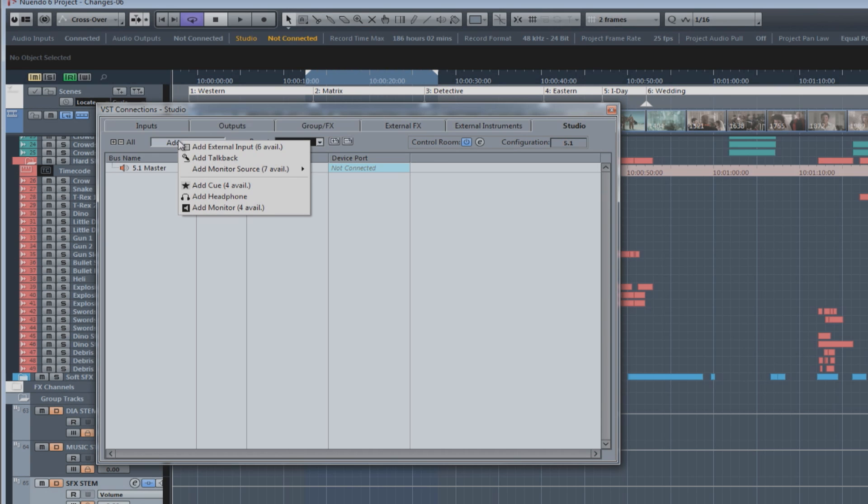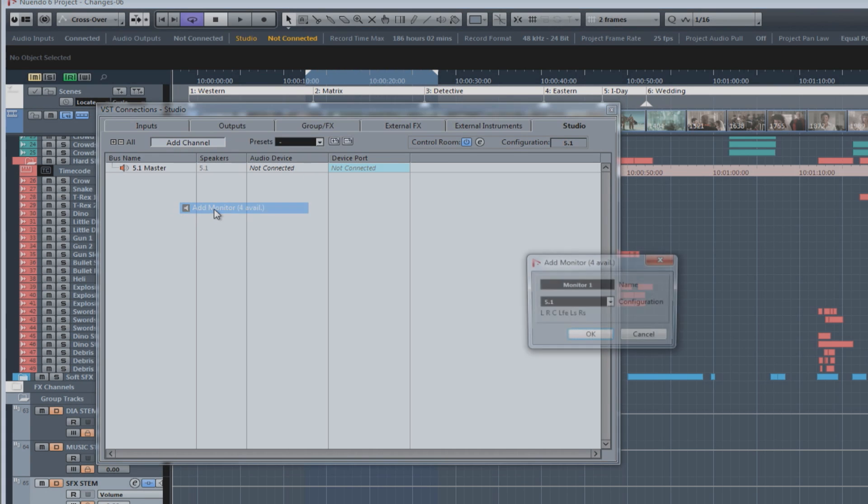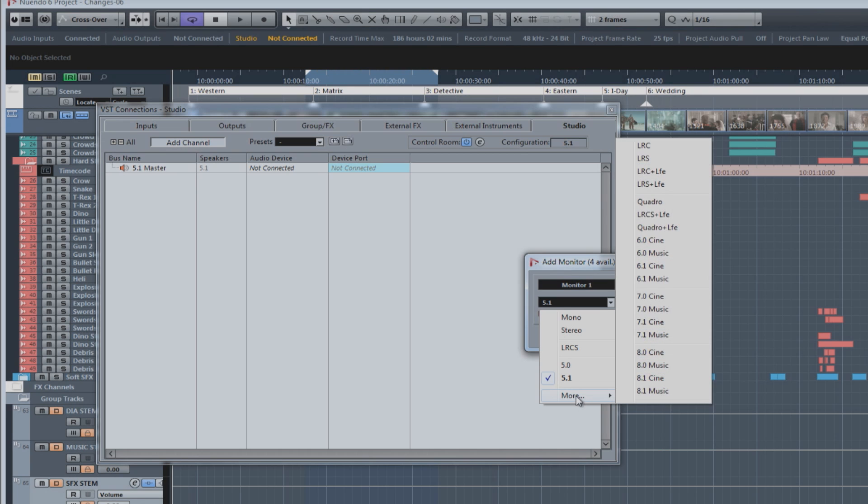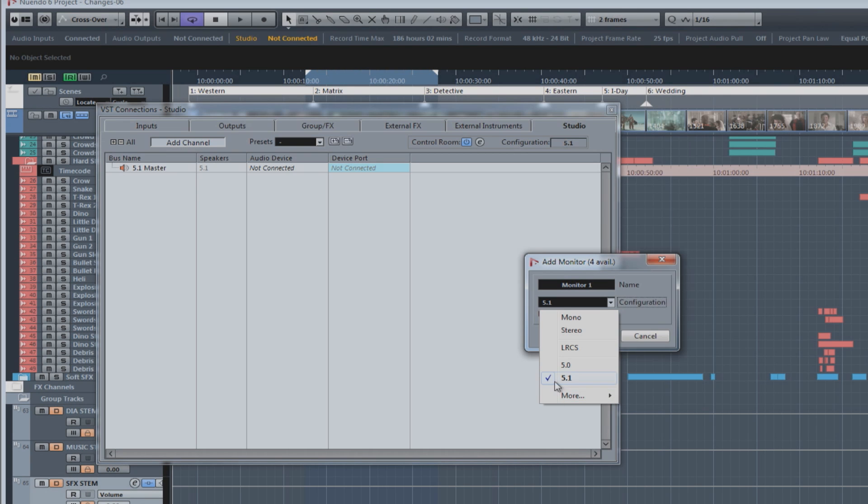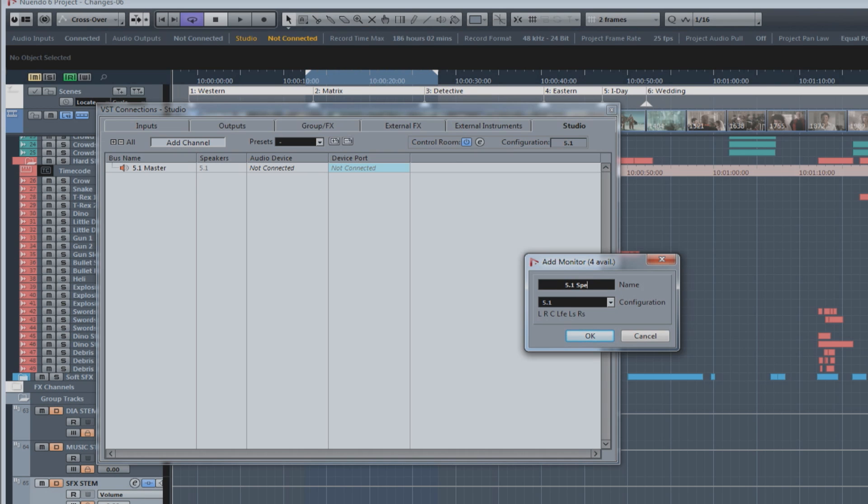The first thing I'm going to do is add a monitor, which is basically a speaker system. And in this case, you can configure the channel width however you require. There are all sorts of possibilities here depending on the speaker system in your studio. We'll use 5.1. And you can label it.